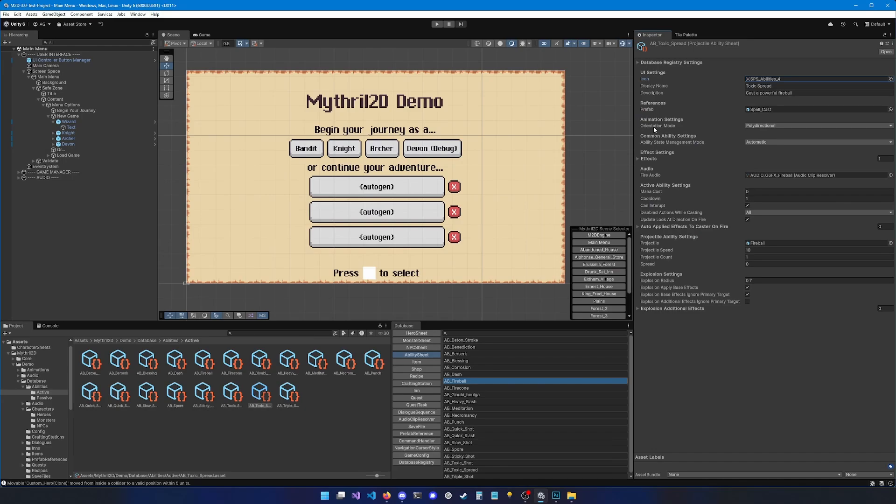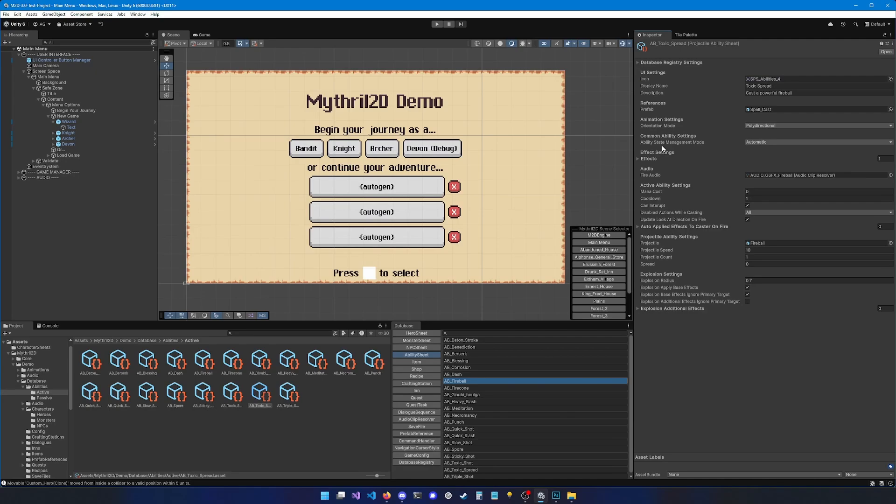Then you can set the orientation mode. Poly directional means that the ability can be casted in any direction. Horizontal means it can only be casted left or right. And static means it cannot be casted in any direction, but it's going to rely on whatever code is in the ability prefab. Then you have the ability state management mode. This basically determines whether your ability should be active, off, or toggled automatically when it's casted. Most abilities should be fine with the automatic setting. But if you make an ability that is passive, maybe always on is a good option.